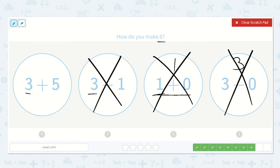Here we have 3 plus 5. Let's make sure this is the correct one. 3 dots plus 1, 2, 3, 4, 5 more. Count all: 1, 2, 3, 4, 5, 6, 7, 8. That's what we were looking for.